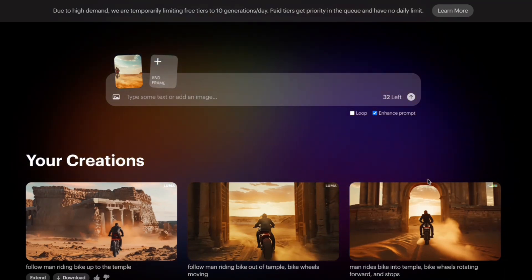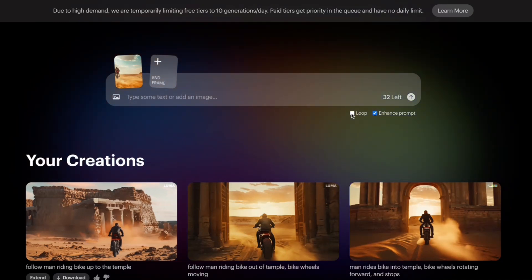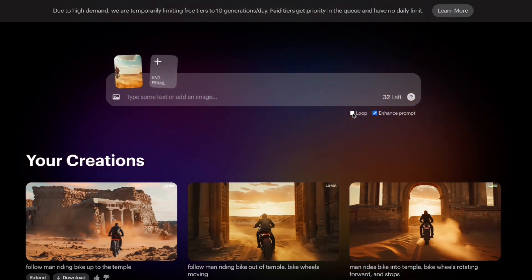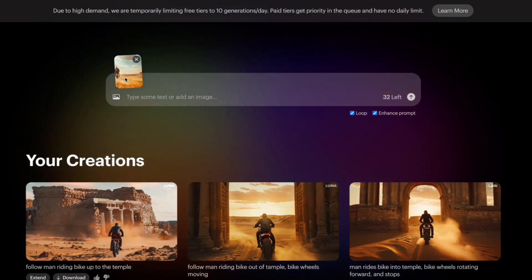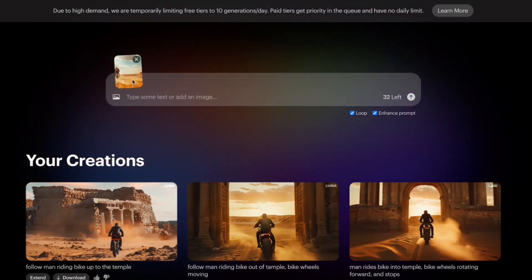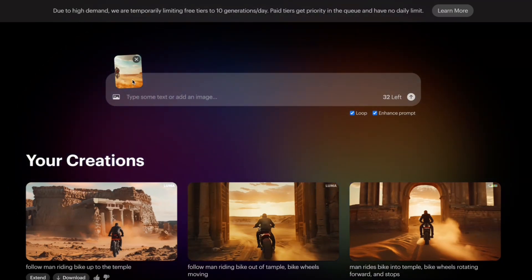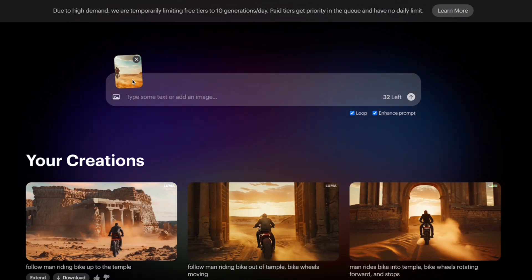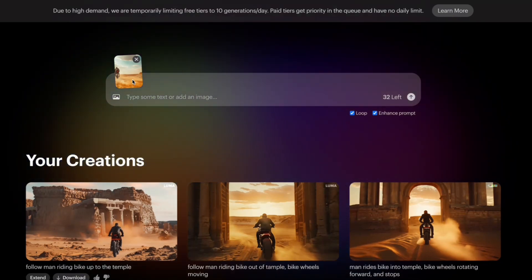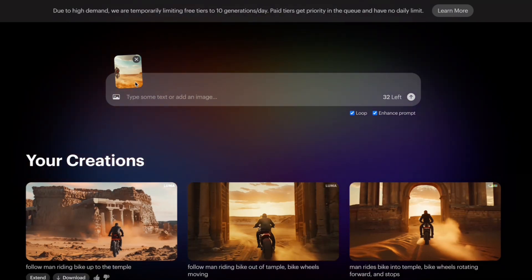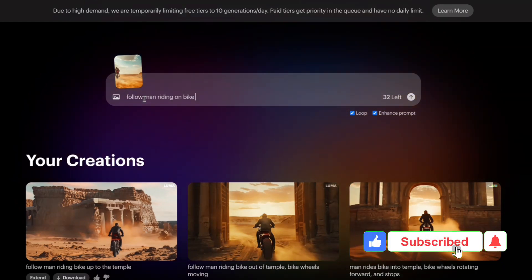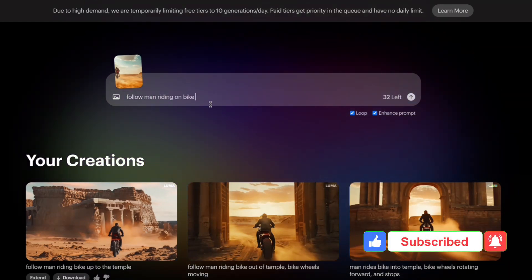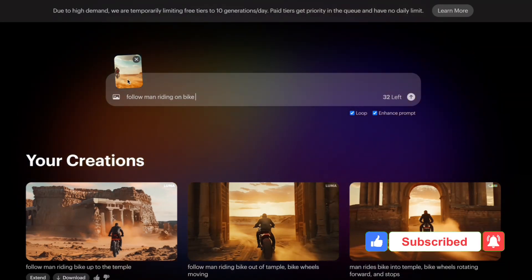You can click this loop button here and it's going to loop this image. Right now I have an image of a guy riding a bike in a desert, so you can add a prompt if you want to. I'm going to add a prompt here: 'follow man riding on bike' and it should follow the guy on a bike in the desert.